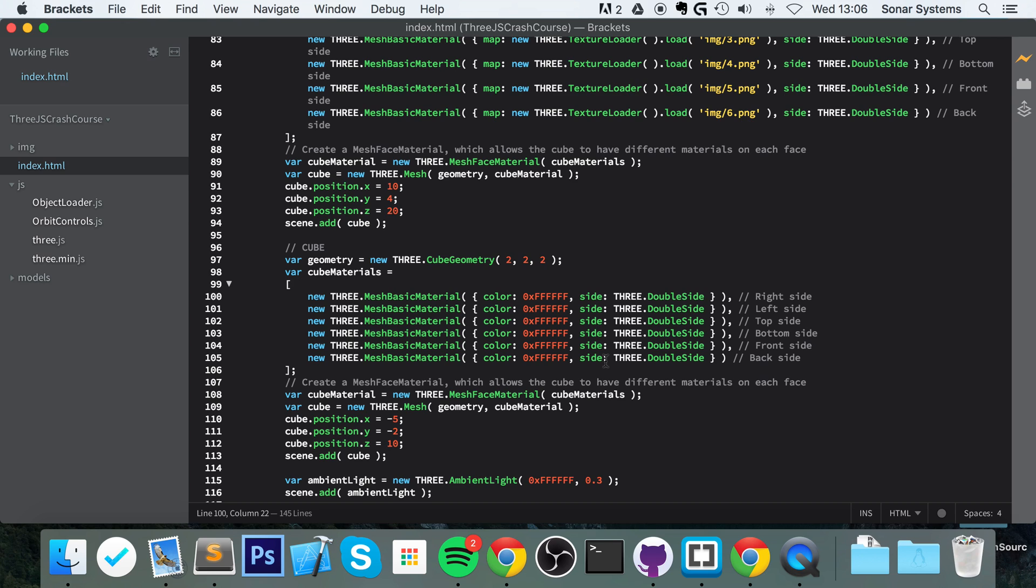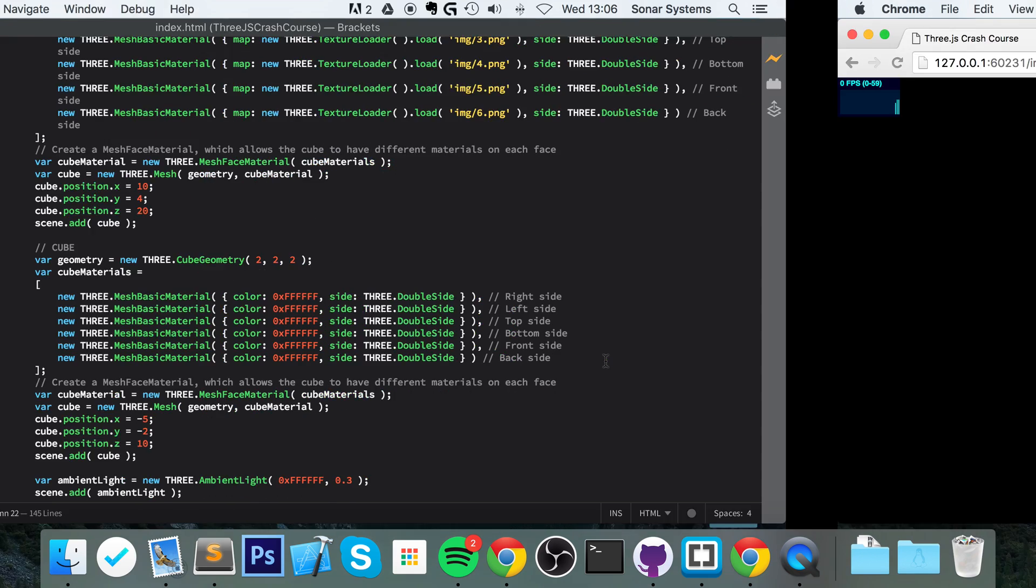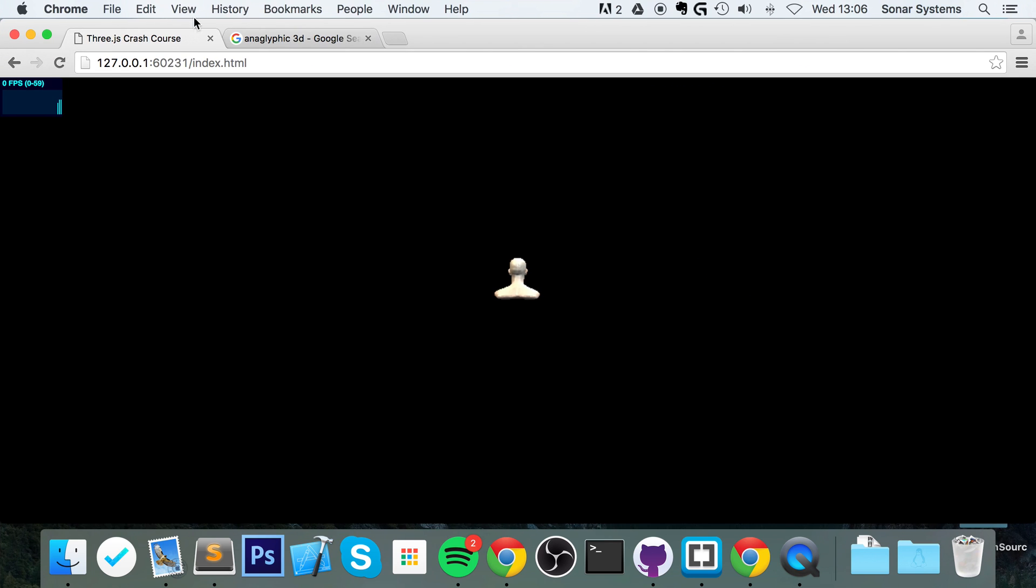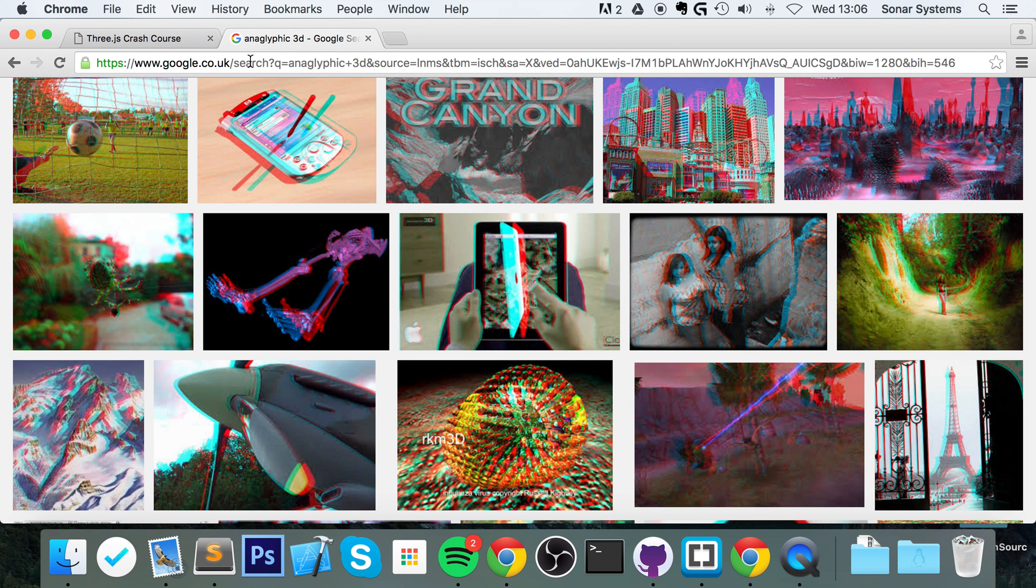Anaglyphic 3D, most likely you know what it is. If you don't, it's a way of doing 3D as in what you would go to a cinema, put some glasses on and have objects look more realistic in terms of depth and illusion. So anaglyphic is one of the many forms of 3D.